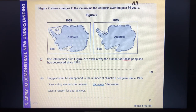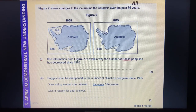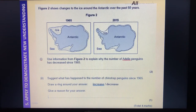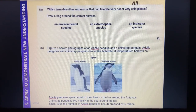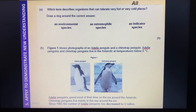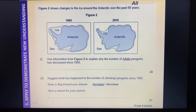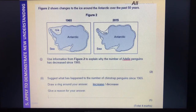'Suggest what's happened to the number of chinstrap penguins since 1965 — draw a ring around your answer.' Chinstrap penguins live mainly in the sea. I'm going to go with 'increased' because they have a larger area of sea to live in — let's have a look at the mark scheme.